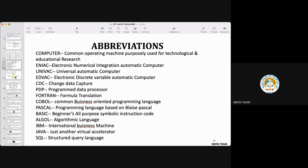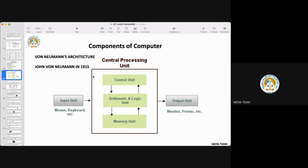We have covered which language was used in which computer generation, and which computer belongs to which generation. Now, the components of a computer — this is again an important topic. They may ask about memory units, arithmetic logic unit, or input and output devices. This is basically a block diagram of a computer: first the input device, then a processing unit, and then the output device.